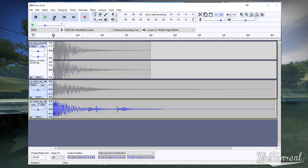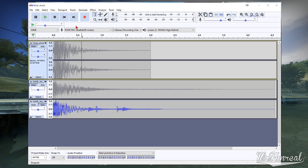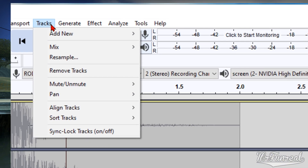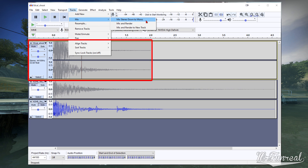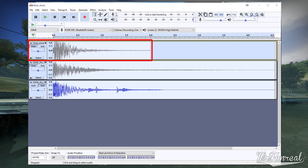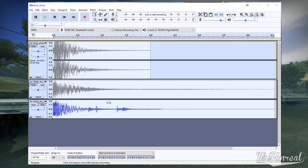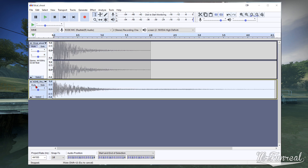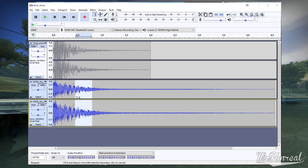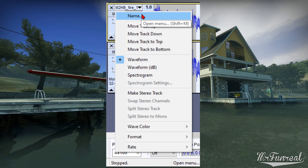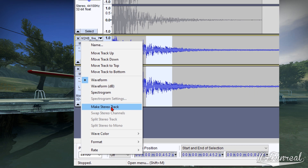Alternatively, if you want to mix both channels into one single mono track, select the track and click Tracks > Mix > Mix Stereo Down to Mono. Now the left and right are combined into one. To convert mono to stereo, duplicate the track by double-clicking the waveform and pressing Ctrl+D, then select both tracks, click the drop-down menu again, and select Make Stereo Track.